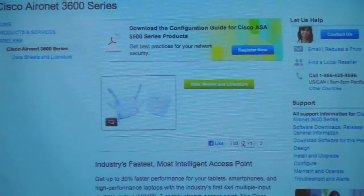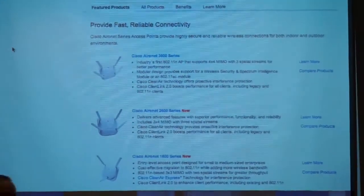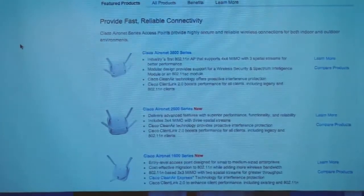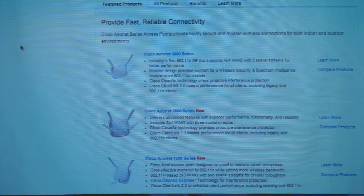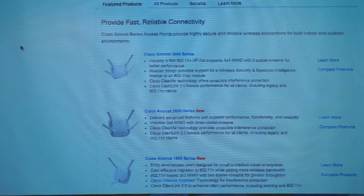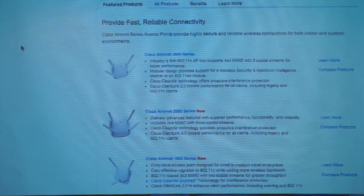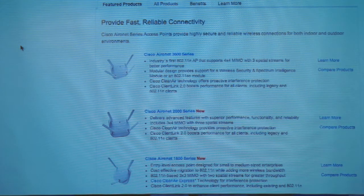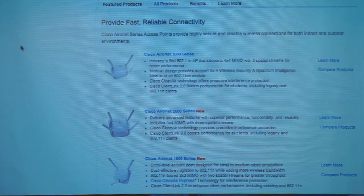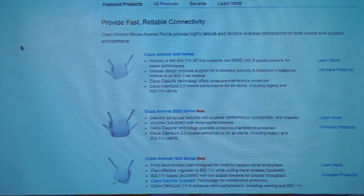The 3600 is our premium access point today, and it will be a hardware upgrade path to AC — you'll take out the module and put a new one in. The 3600 is going to be much easier to upgrade than the 3500 was.